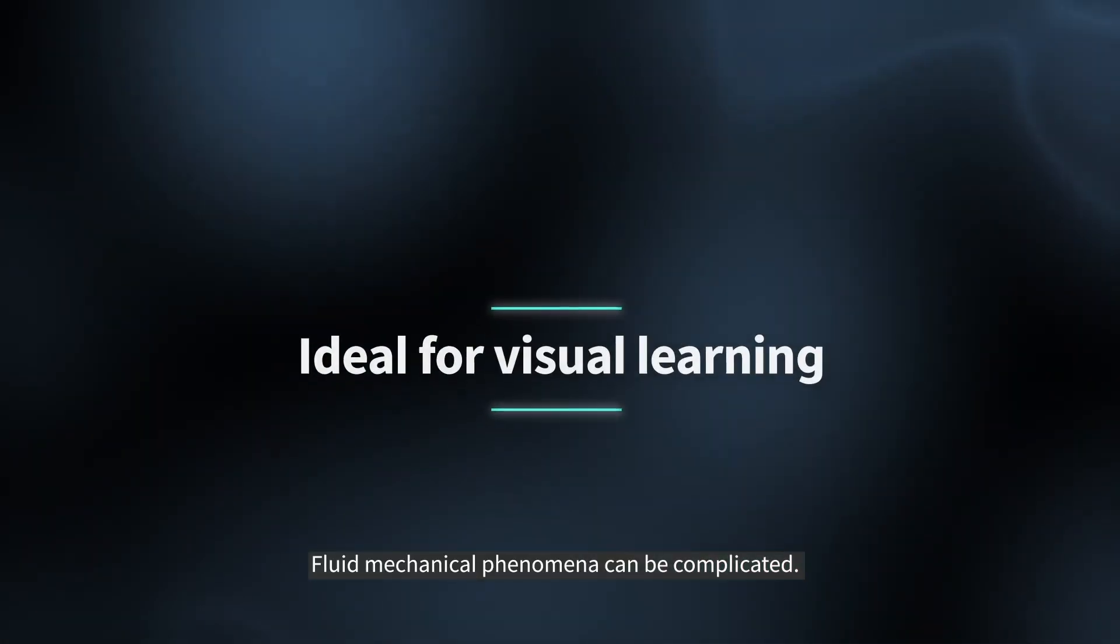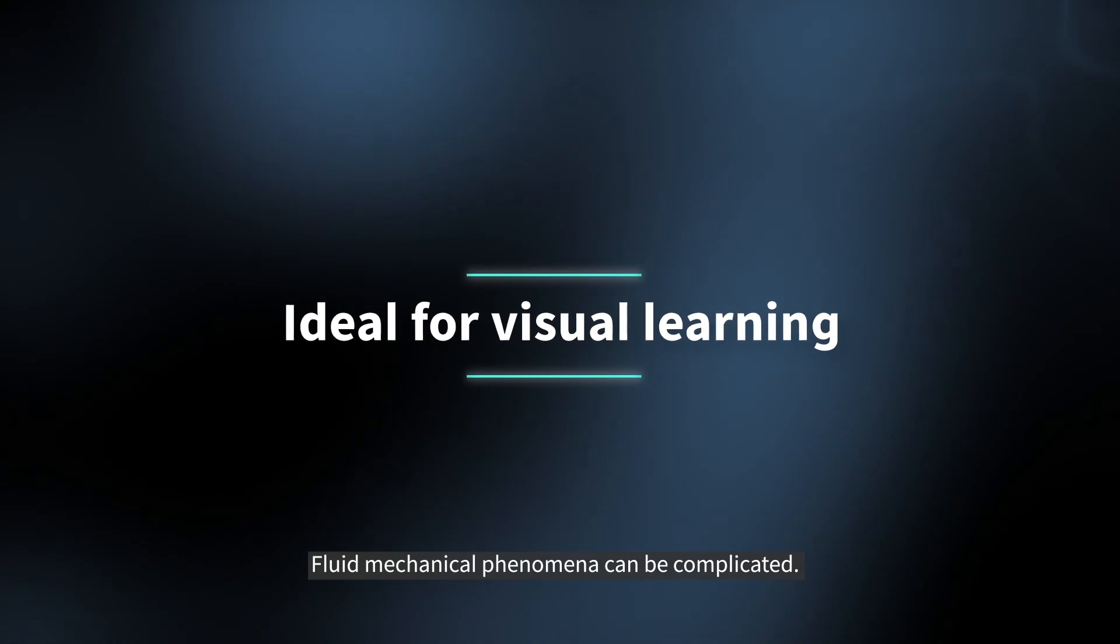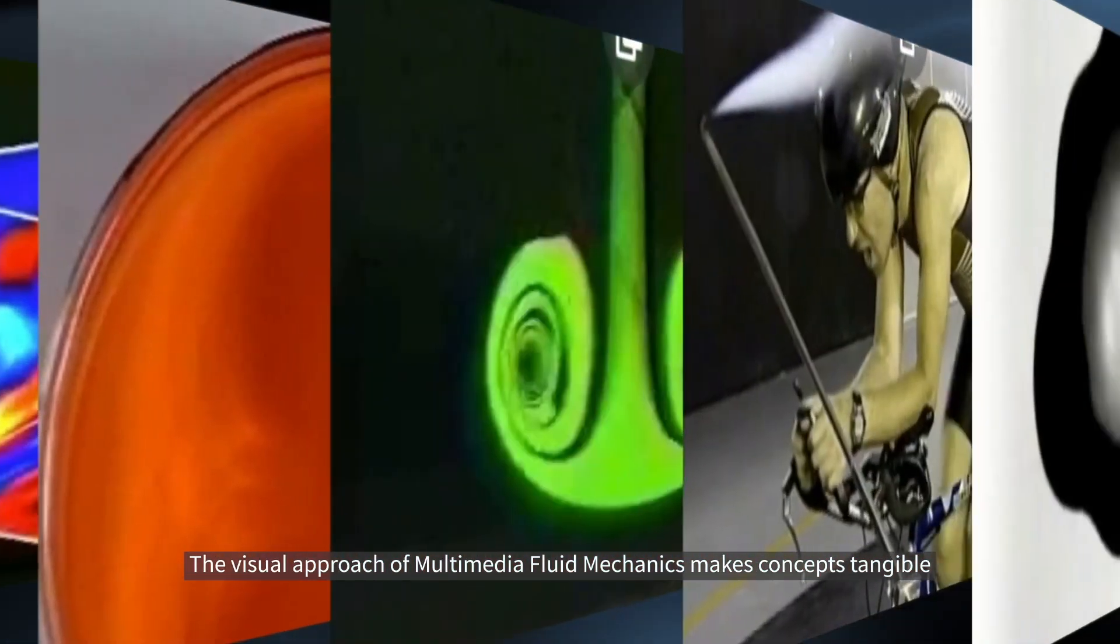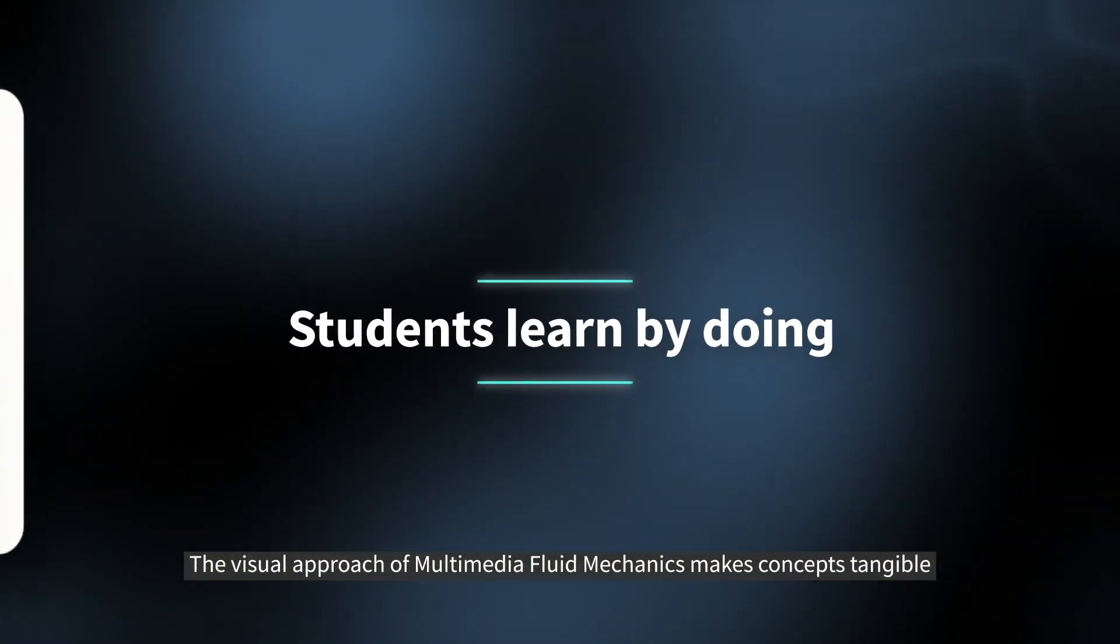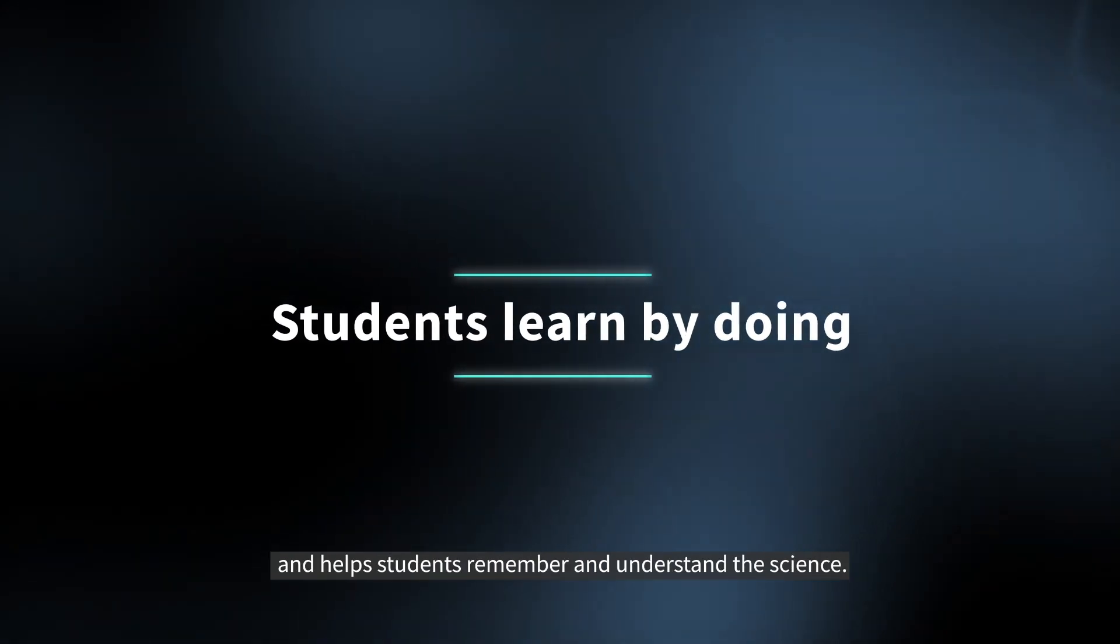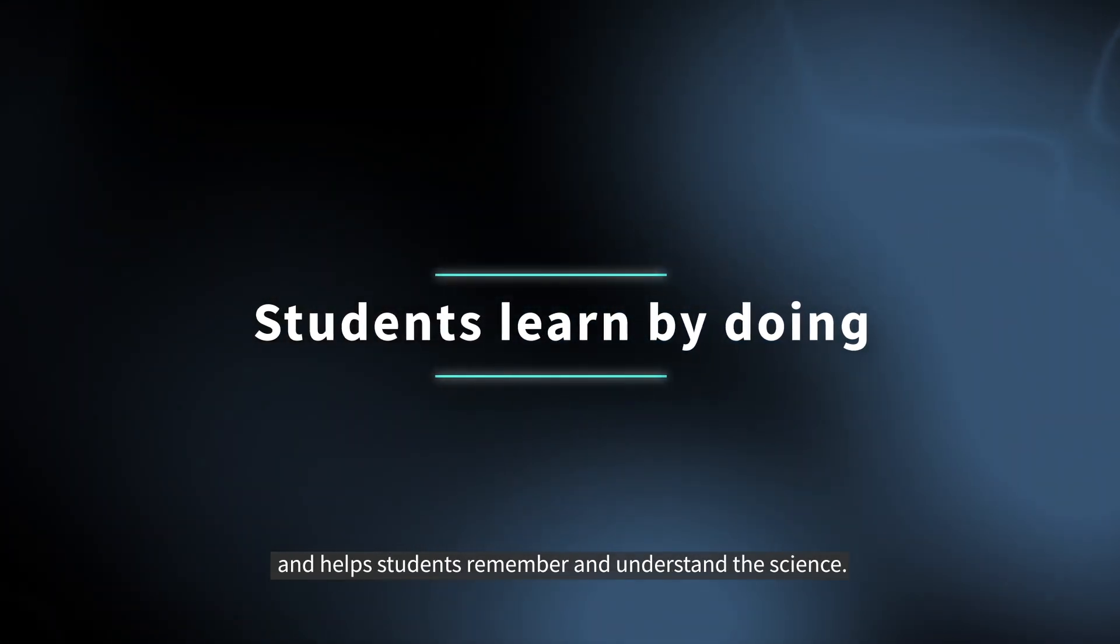Fluid mechanical phenomena can be complicated. The visual approach of multimedia fluid mechanics makes concepts tangible and helps students remember and understand the science.